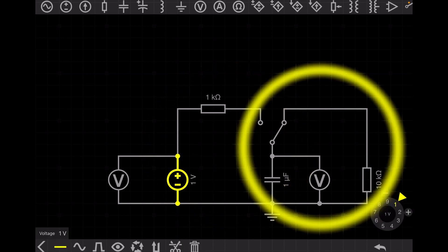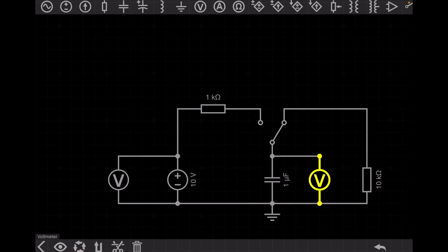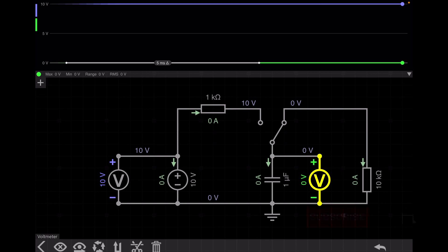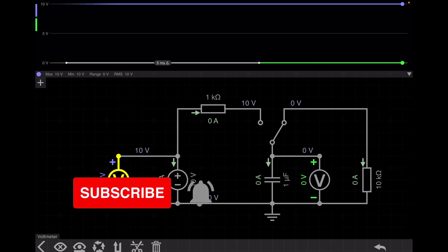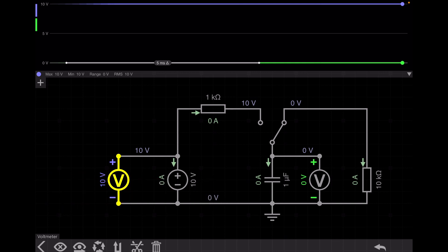I set the voltage to 10 volts. This voltmeter reads the input voltage and this voltmeter reads the capacitor voltage. Let's simulate this circuit. You can see that with the switch on the right side, the capacitor is not charging yet — the charging circuit is open — so the voltage across the capacitor is zero volts and the input voltage is 10 volts.